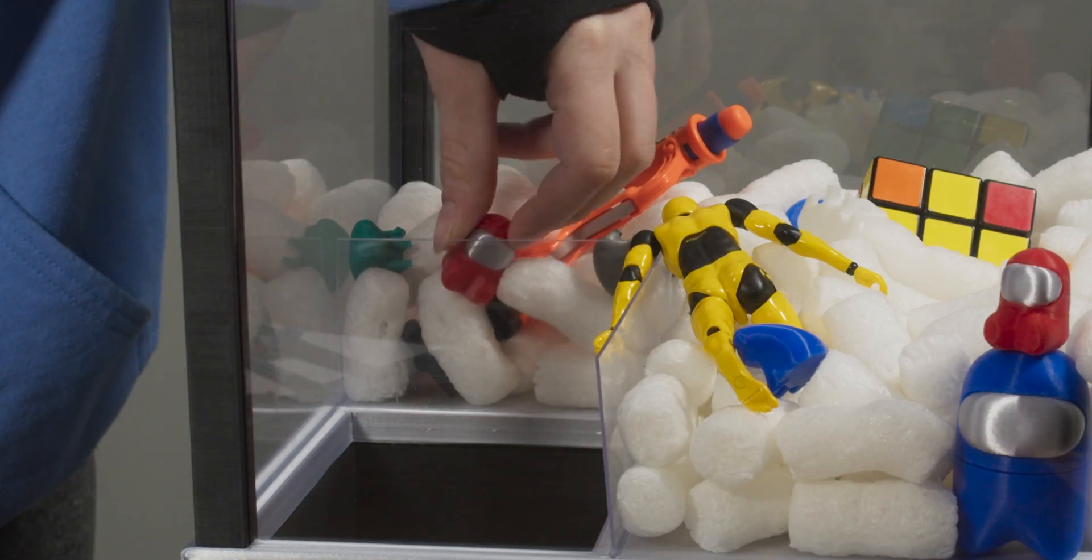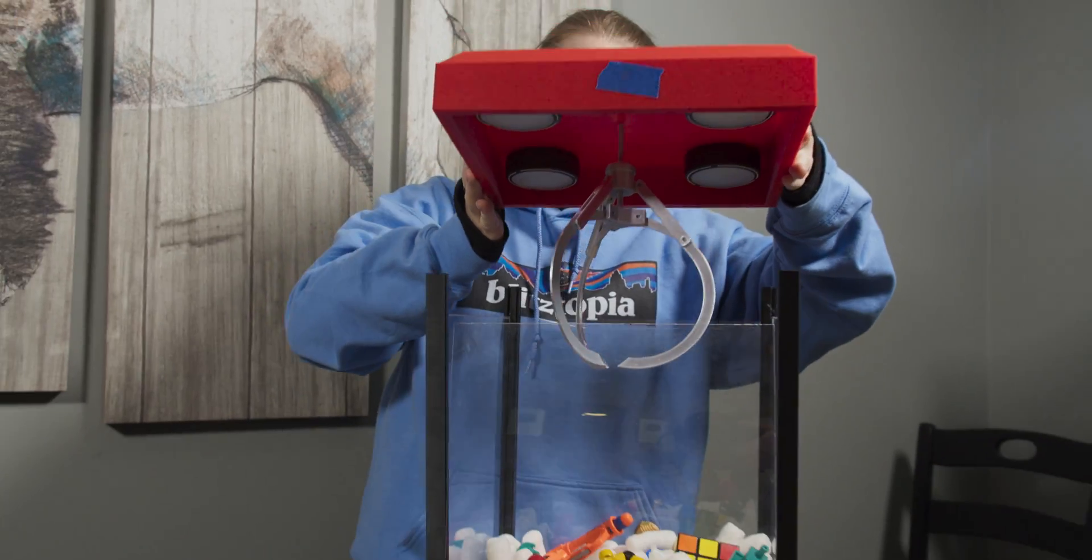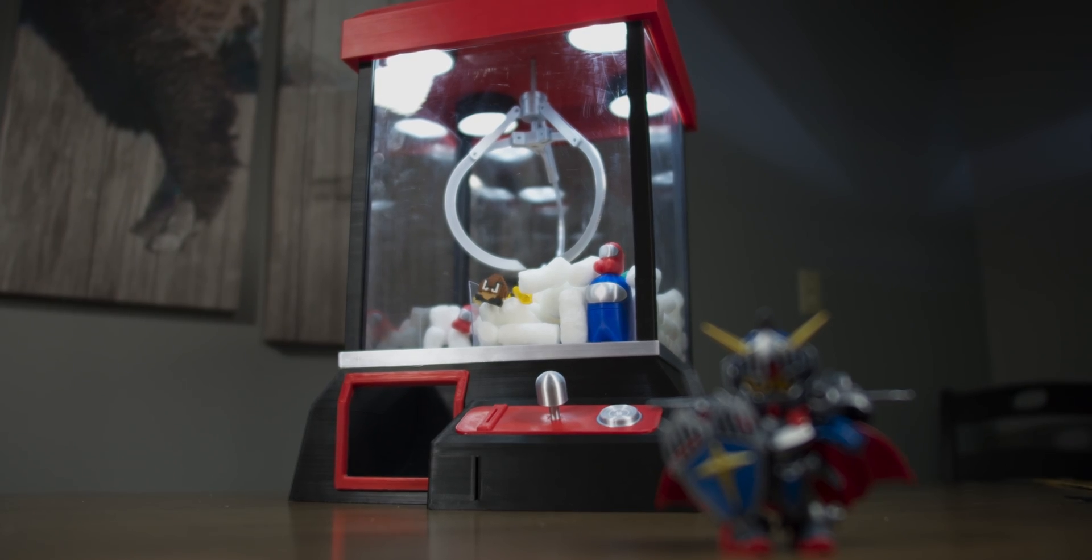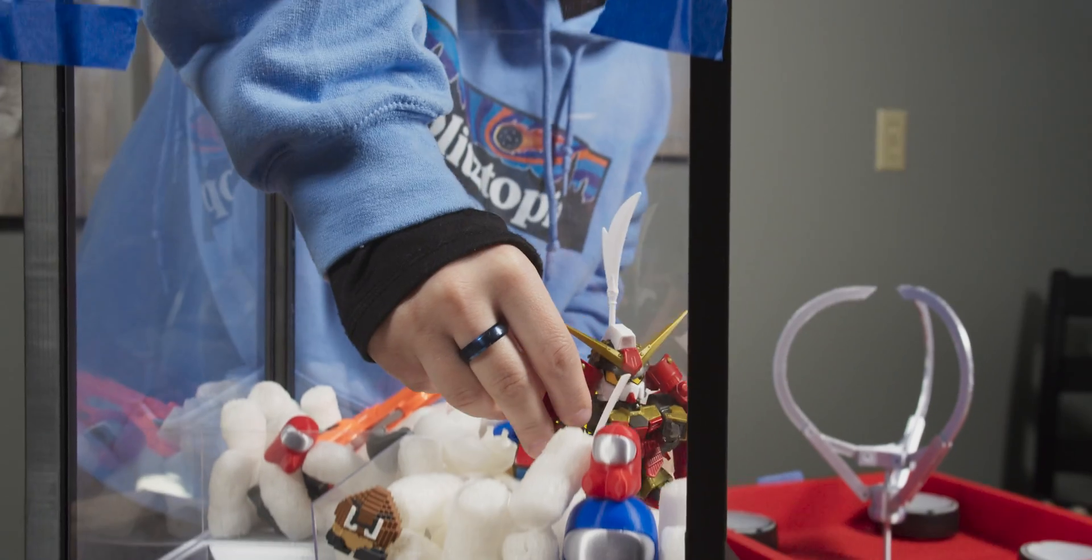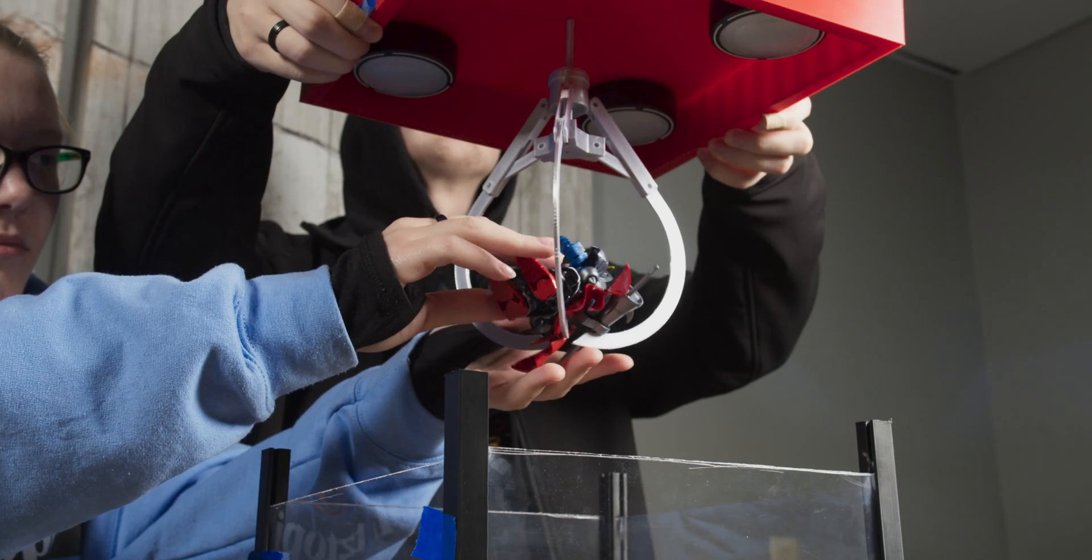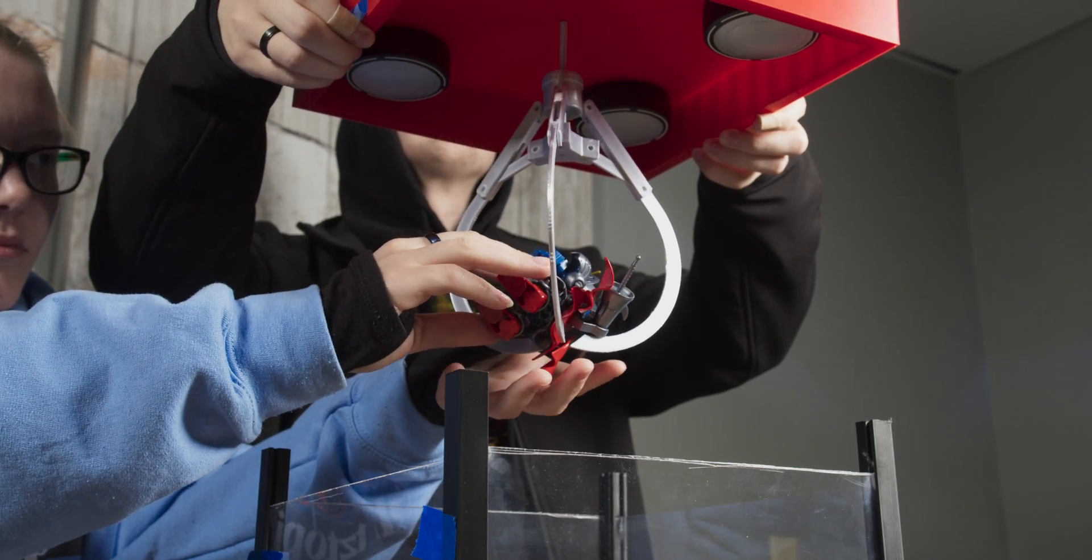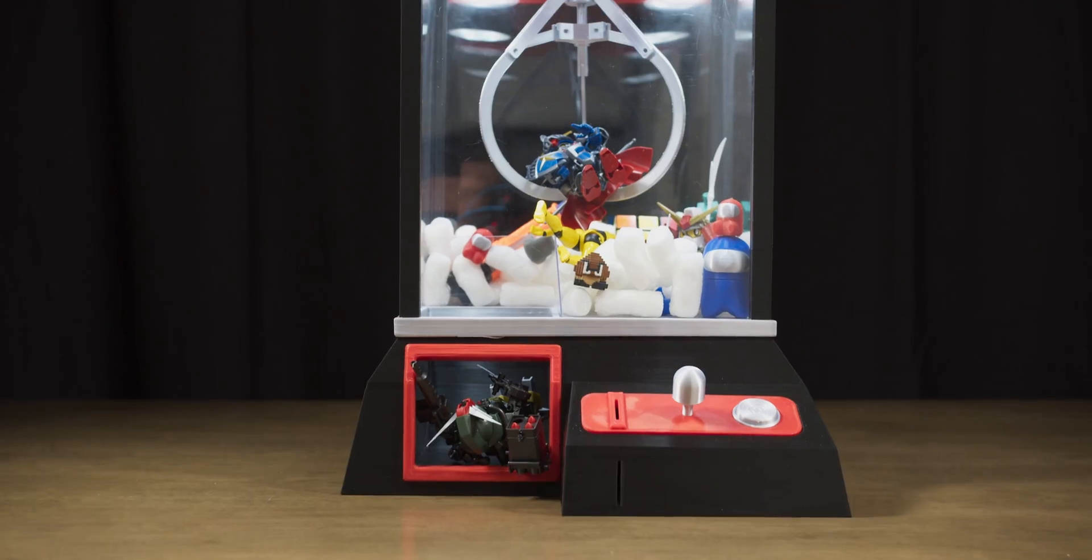With the claw machine assembled and having added some toys and other prints, we were almost done. But we can't have a Gundam diorama without the Gundams, so we added one to the floor of the machine, we have one hanging from the claw, and we have another one coming out of the chute.